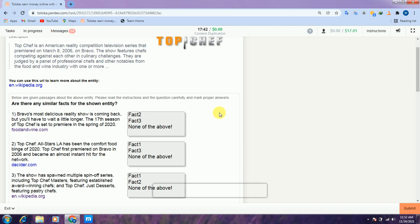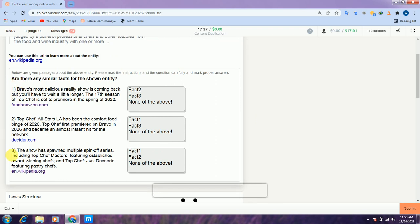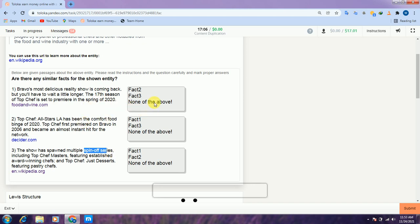Here the facts are about Top Chef and we need to compare these three facts. In the first they are talking about the 17th season of Top Chef. In the second, Top Chef is talking about a pre-med, premiered around 2006 — different from the first one. And in the third it is talking about multiple series. So all three facts are different from each other, therefore in all we will select none, none, and none.